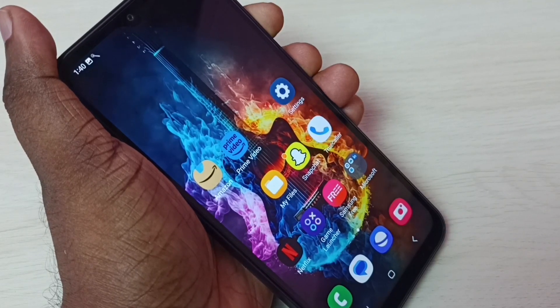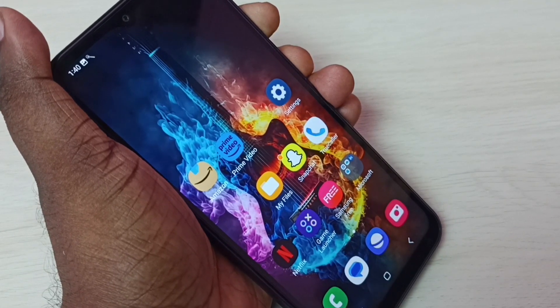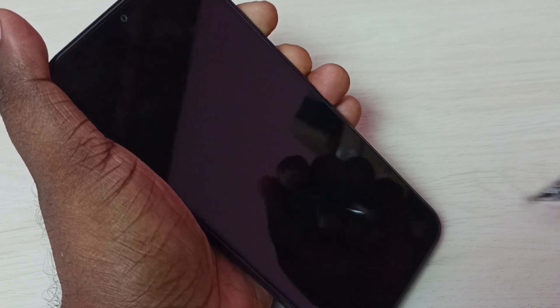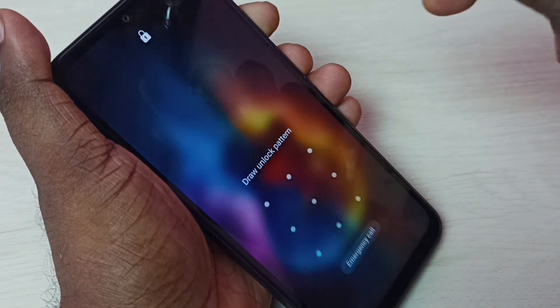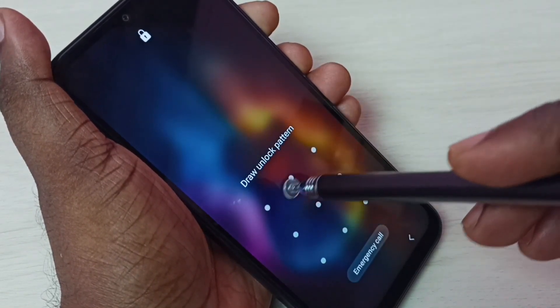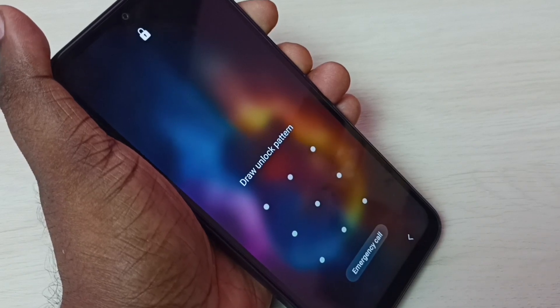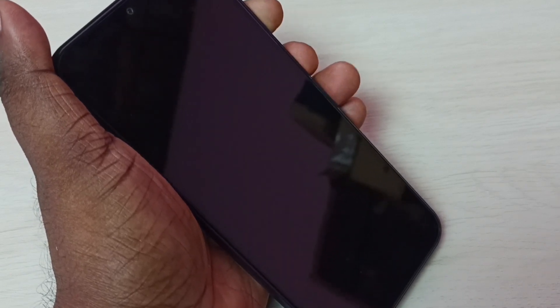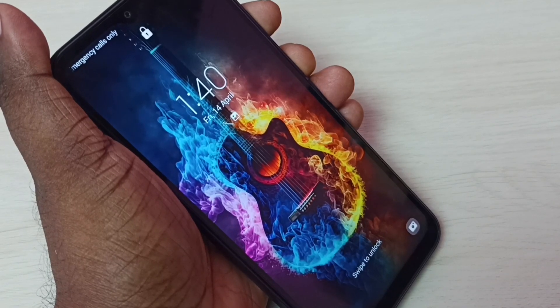Hi friends, this video shows how to remove screen lock. See, this phone has a screen lock — I have to draw the pattern or password to access this phone. I don't want this; I want to access my phone without any password or pattern.